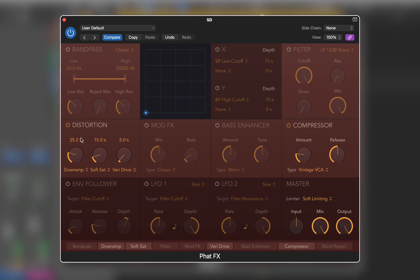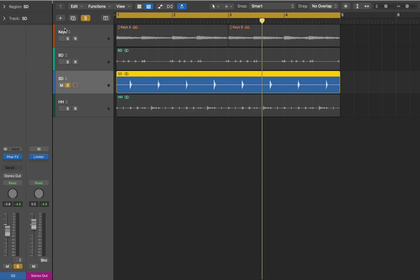It sounds more interesting now, but still I would like to add some high frequency content. And there's a way to do it with envelope follower. Let me show you how.